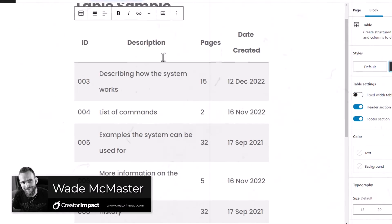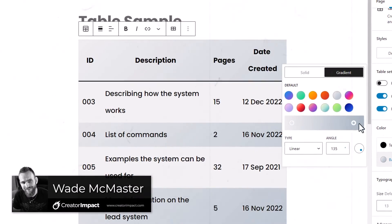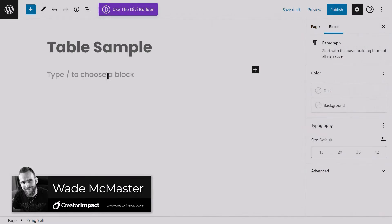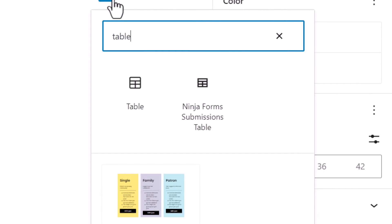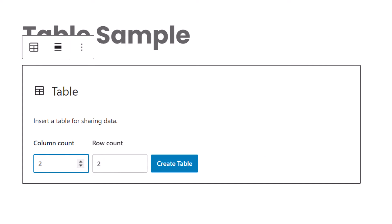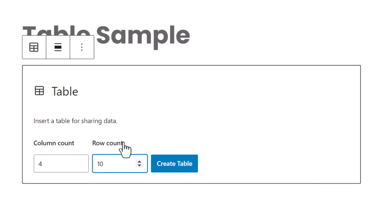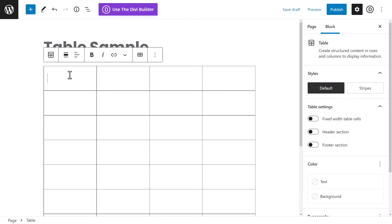Today we're going to look at how you can add and edit tables in the WordPress block editor for your pages and posts. I've got a sample page open here. To add a table, hit the plus button and type in 'table' to find the block. It starts off with options for columns and rows — so let's say four columns and ten rows of information — then click 'Create Table'.